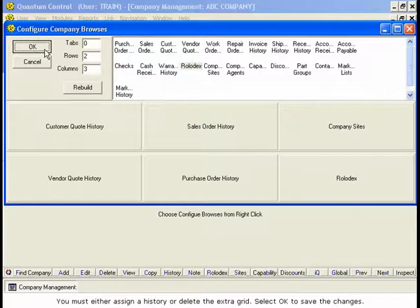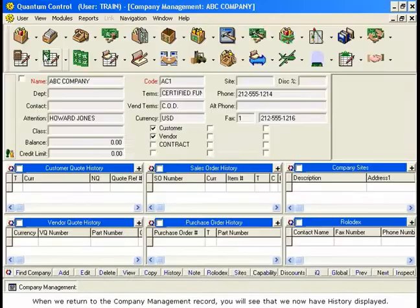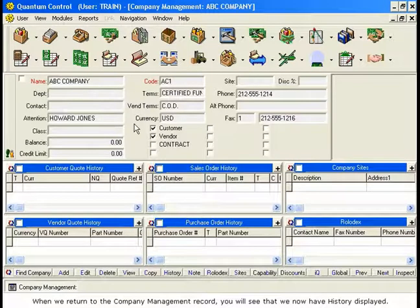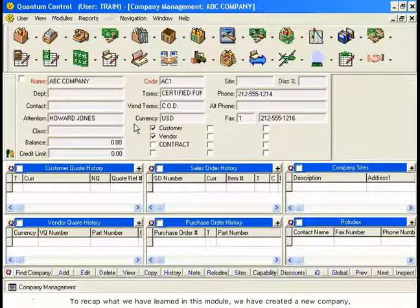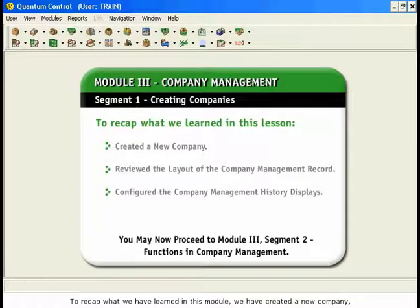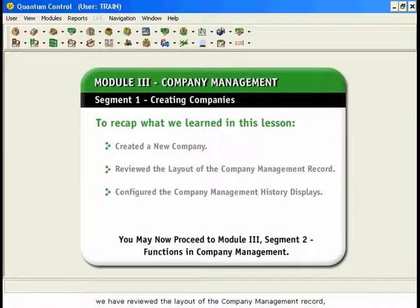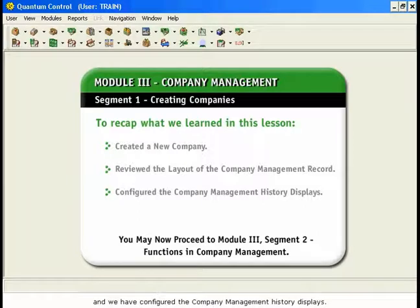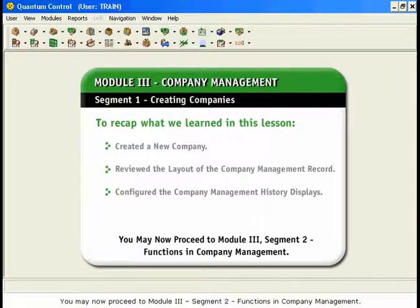When we return to the Company Management record, you will see that we now have History displayed. To recap what we have learned in this module, we have created a new company, we have reviewed the layout of the Company Management record, and we have configured the Company Management History displays. You may now proceed to Module 3, Segment 2, Functions in Company Management.